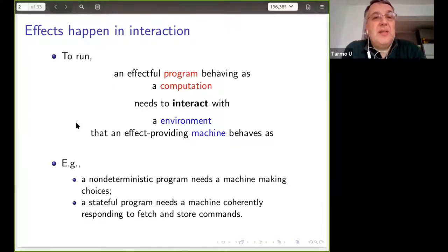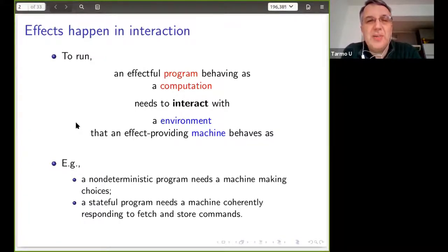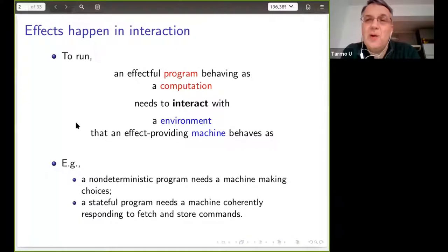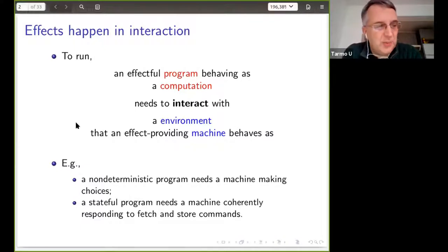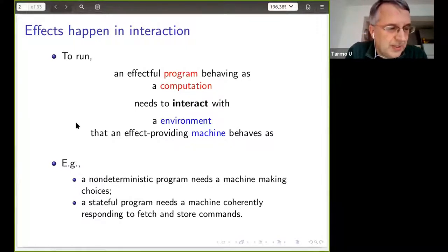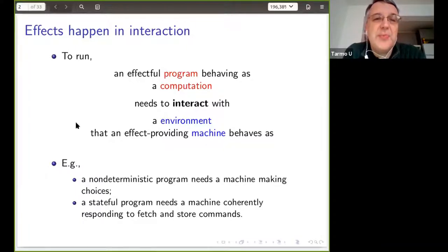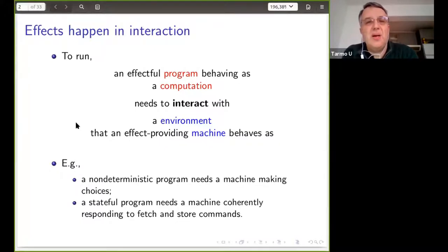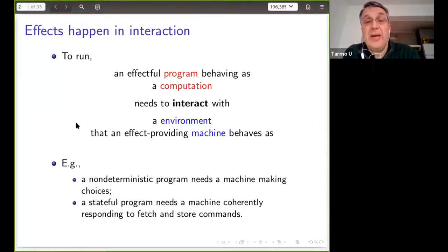Let me explain what the context is. My paradigm for this talk is the following. When you've got a purely functional program, the thinking is it needs nothing from the external world to take you from the input to the output. A function is a mathematical function — given an argument, it should be predetermined and well-defined what the corresponding return value is.